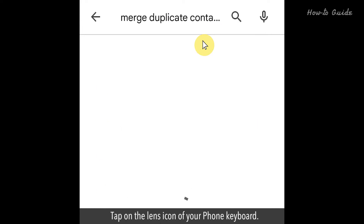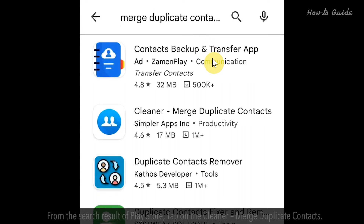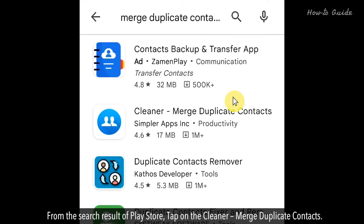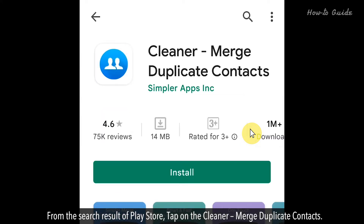Tap on the Lens icon of your phone keyboard. From the search results of the Play Store, tap on 'Cleaner - Merge Duplicate Contacts'.